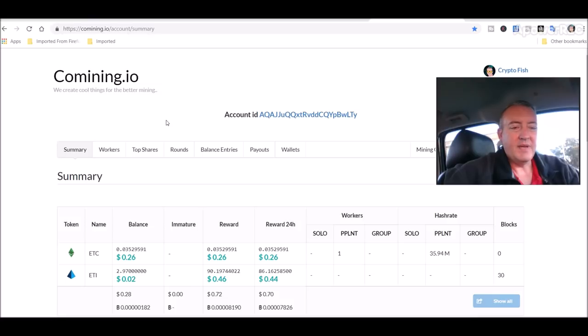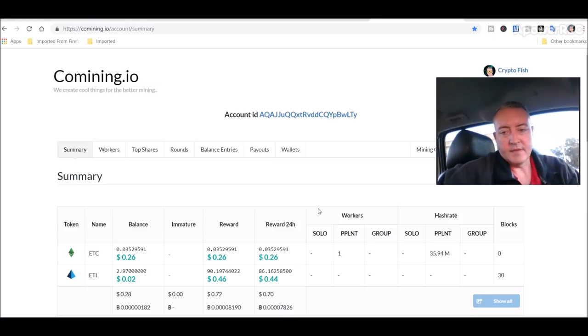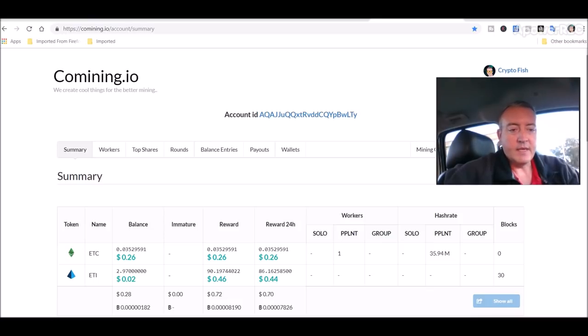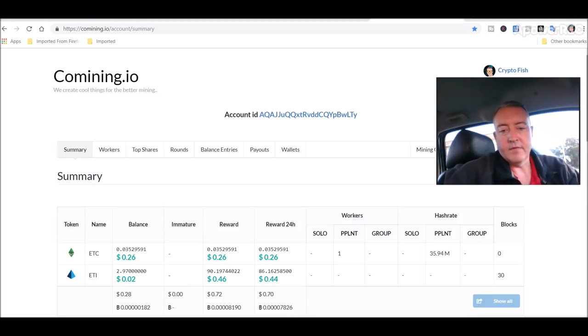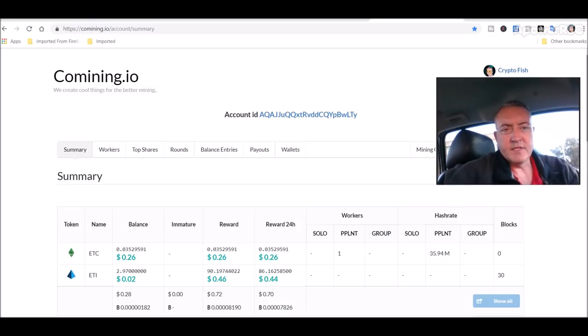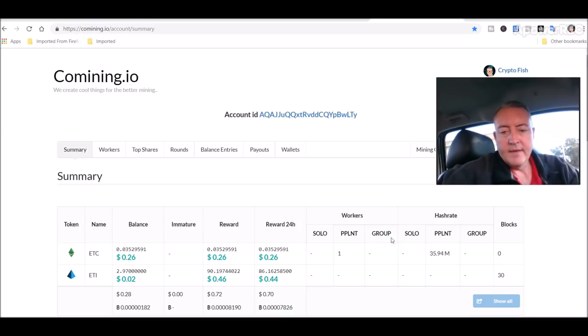So already I made 26 cents in about an hour and a half to two hours with Ethereum Classic, which is pretty good. So I'm going to let that run and see how well it does over the next 24 hours. I may leave this here and I may even switch my AMD rig over to it depending on how much I'm making. But anyways, I thought I would show that to you guys. Link will be down in the description if you guys want to go ahead and check it out for yourselves.